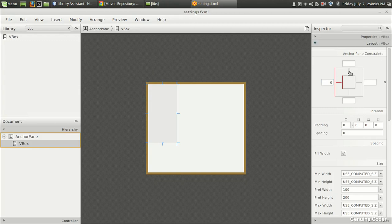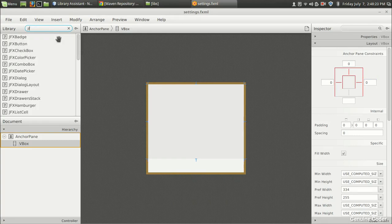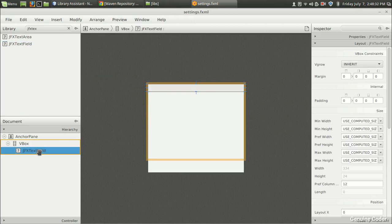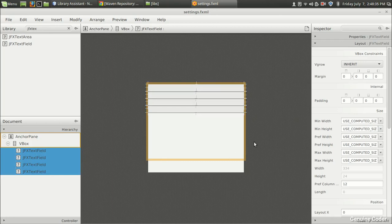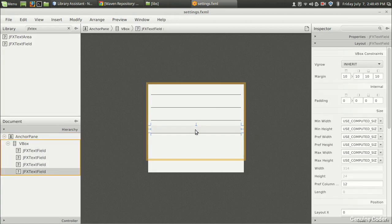I'm going to add the VBox and set its constraints — starting from zero on the left, zero on the top, zero on the right — so it fills that portion. In the bottom portion we'll add buttons later, so leave that blank. Then we need JFX text fields — the material design text fields. I'll add a text field and copy it to get four total. I'll set margins of 10 on top, left, right, and bottom.